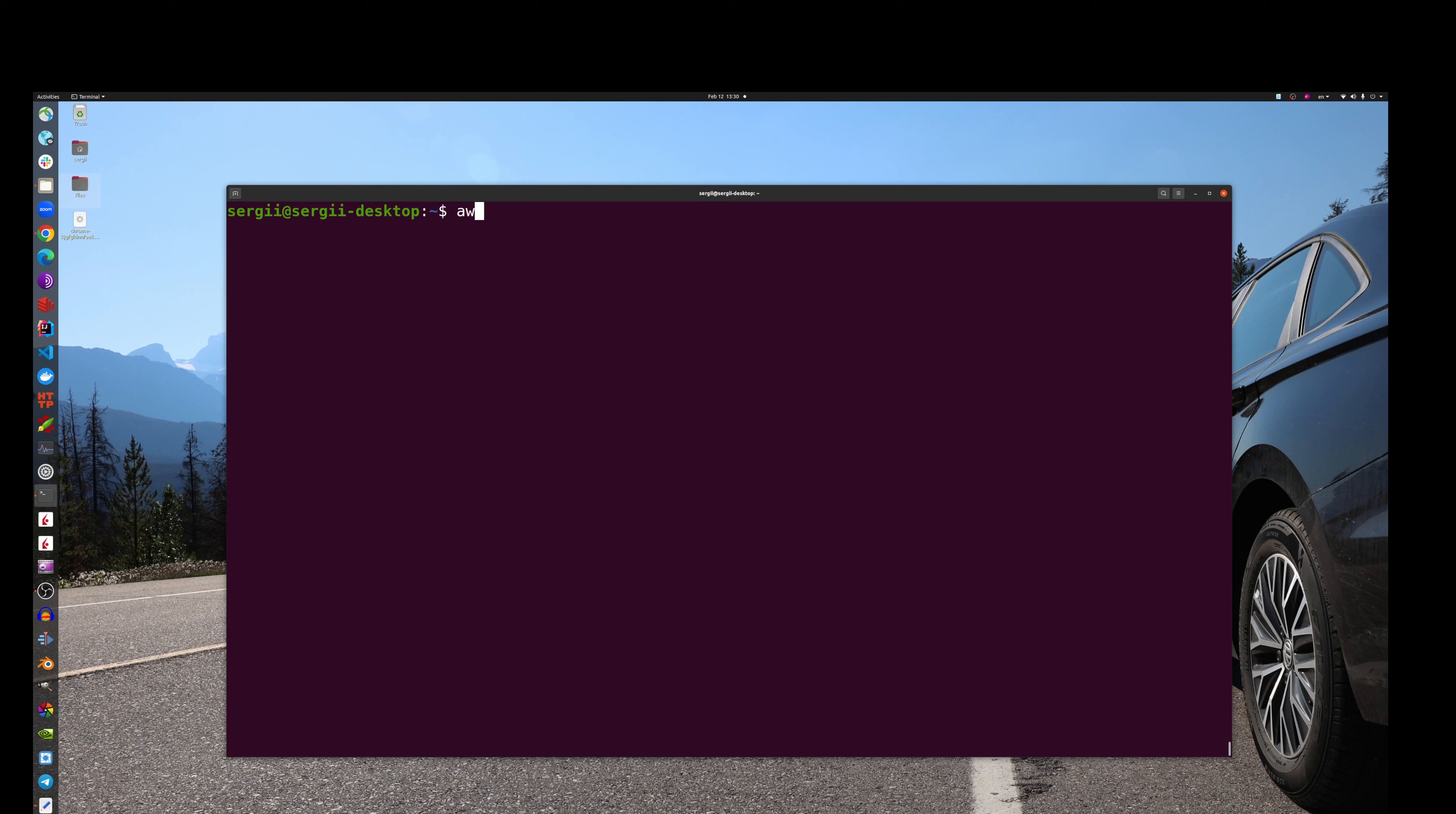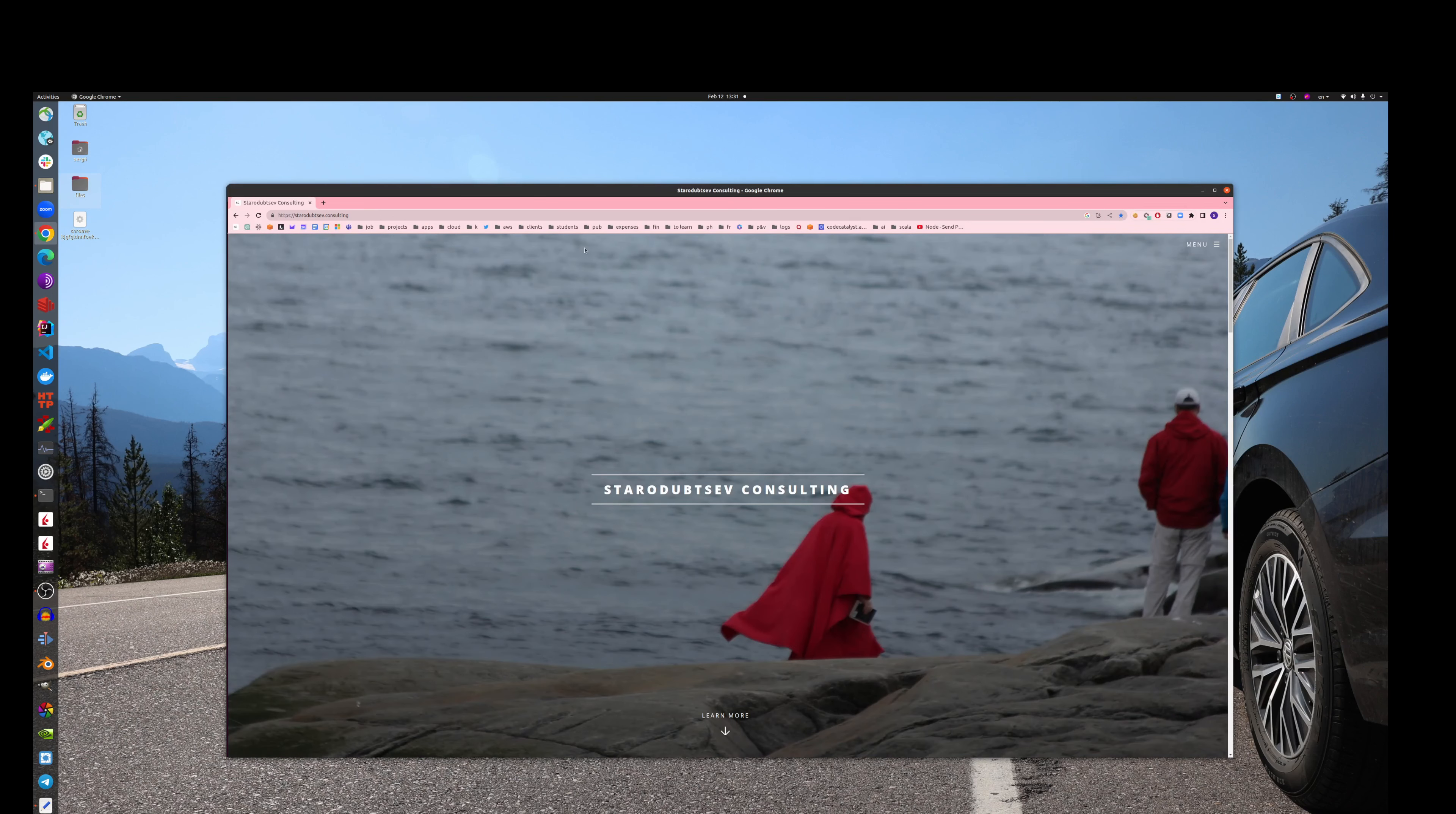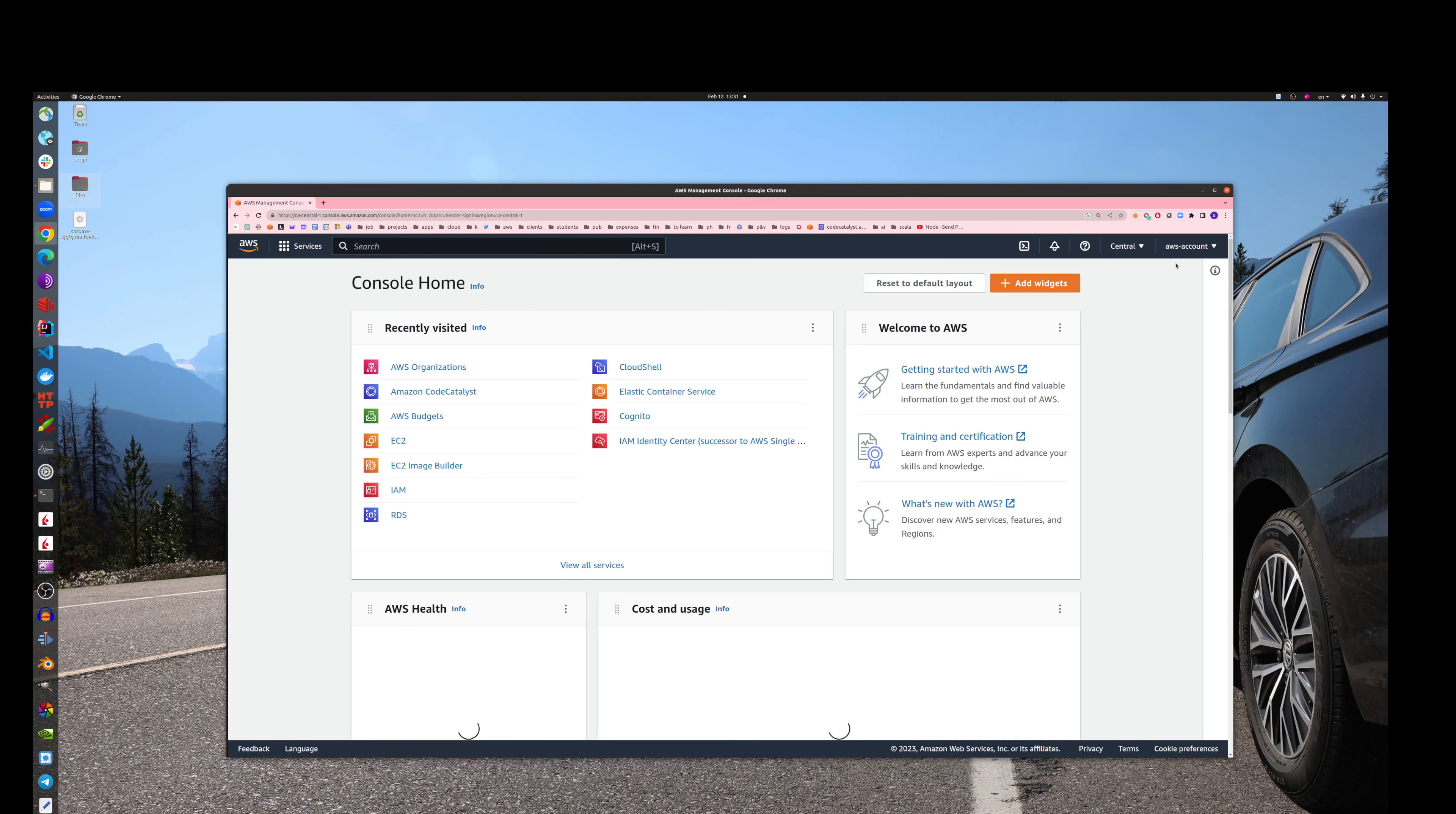Let's go to the next step, and the next step will be to configure AWS CLI so that it could access your account. For that, on our account we will have to configure security credentials. So let's do it. AWS configure. As you can see, it's asking for the access key, so let's go and provide it. For that, we go into our AWS account.